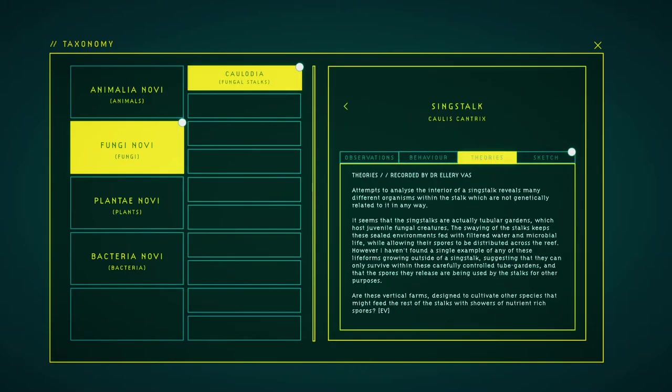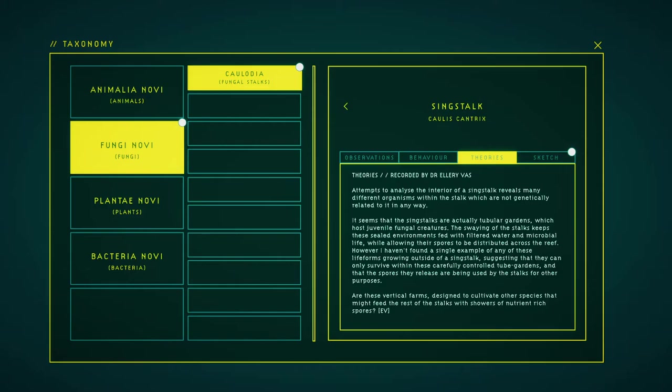Attempts to analyze the interior of a sink stalk reveals many different organisms within the sink stalk which are not genetically related to it in any way. It seems that these sink stalks are actually tubular gardens which hold juvenile fungal creatures. The swaying of the stalks keep these sealed environments fed with filtered water and microbial life, while allowing their spores to be distributed across the reef. However, I haven't found a single example of any of these life forms growing outside of a sink stalk, suggesting that they can only survive within this carefully controlled tube gardens and that the spores they release are being used by the stalks for other purposes. Are these vertical farms designed to cultivate other species that might feed the rest of the stalks with a shower of nutrient-rich spores?